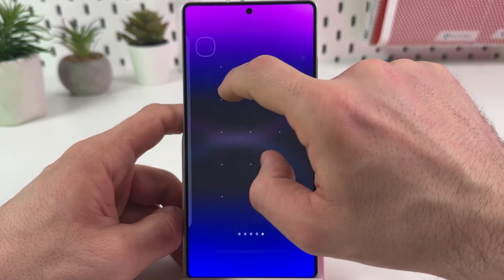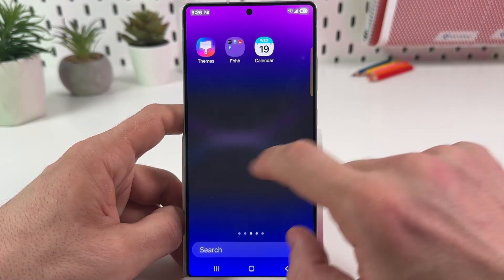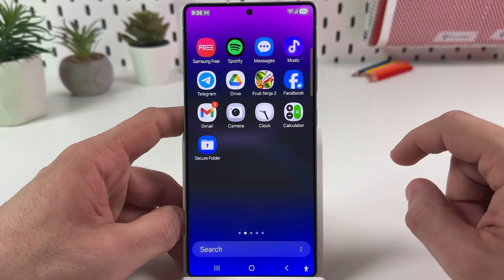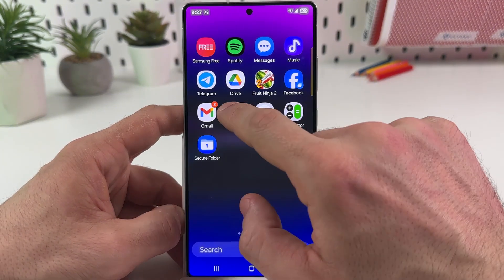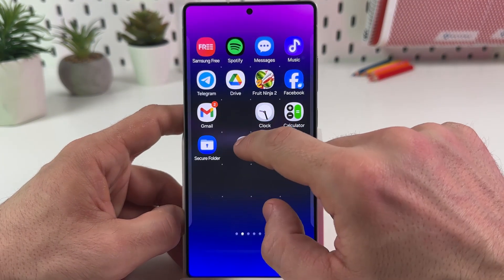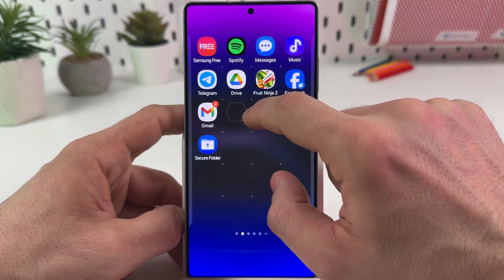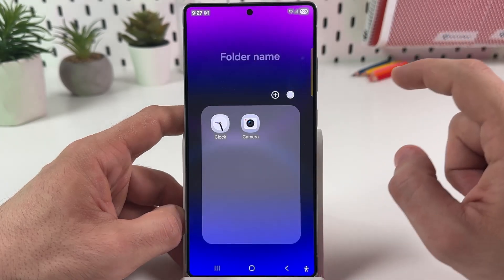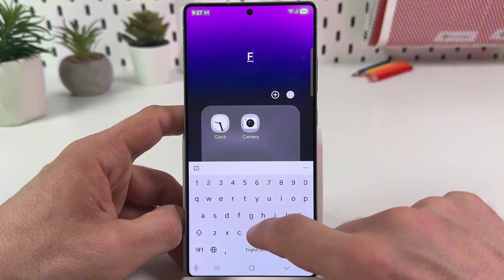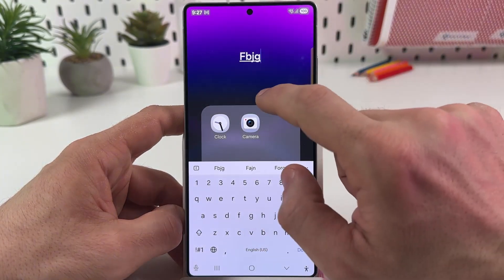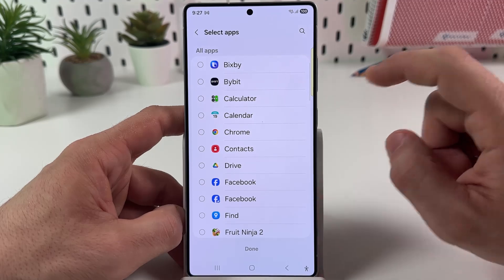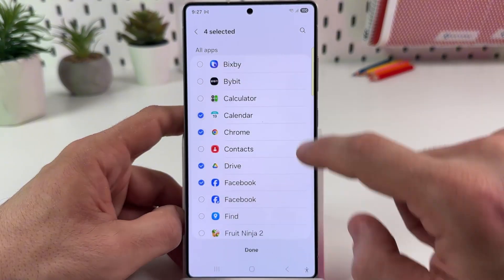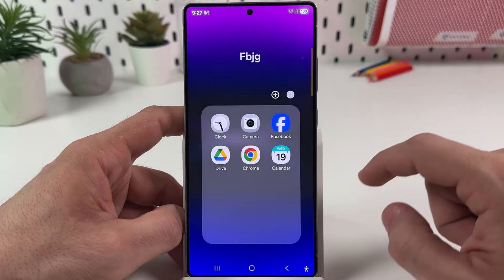You can create as many screens as you need. You can also combine applications into folders — tap and hold on any application, drag it over another application, and release. Now you have a folder. You can rename this folder and add applications by tapping the plus icon, then tap done.